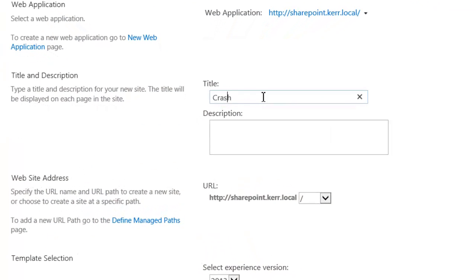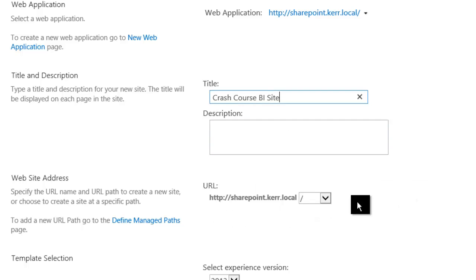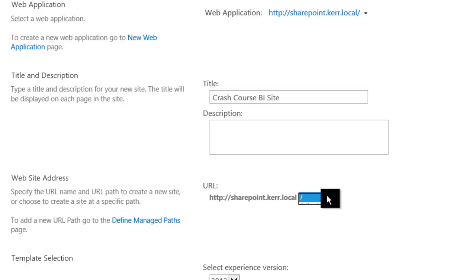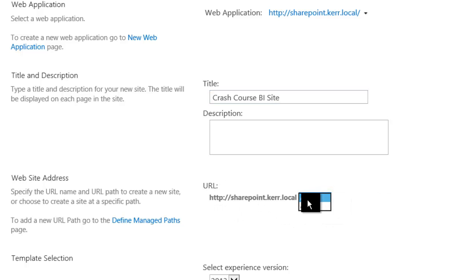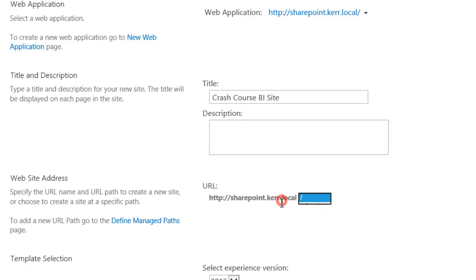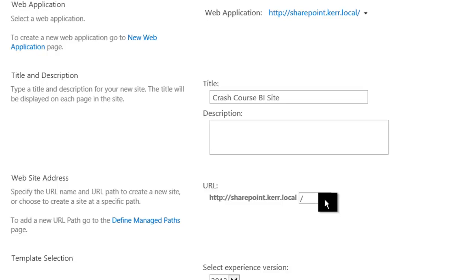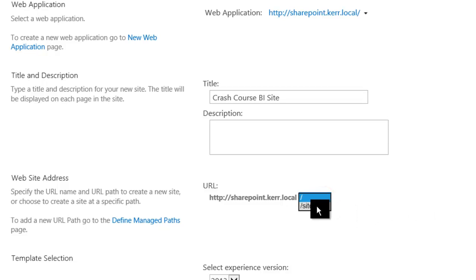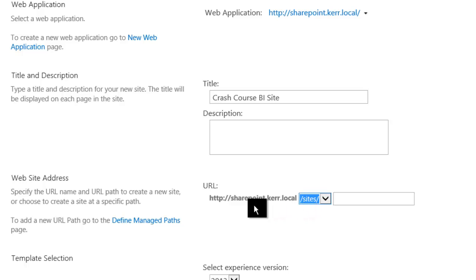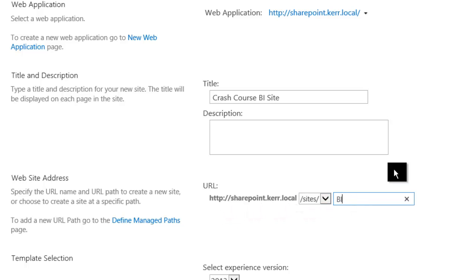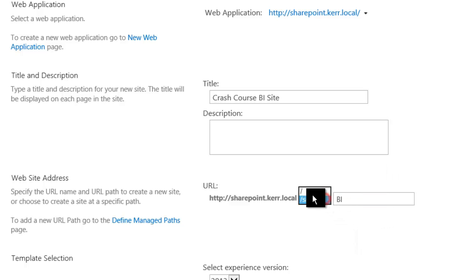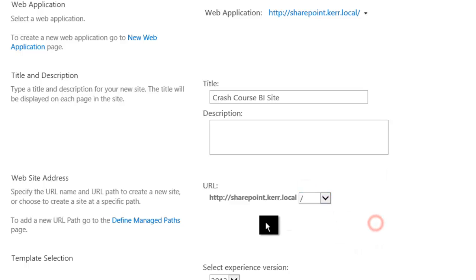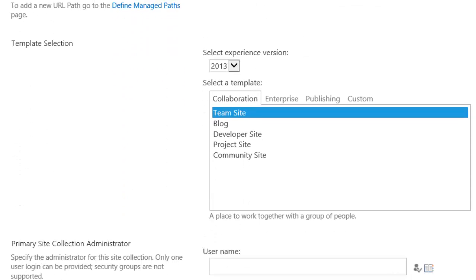So this is going to be called the Crash Course BI Site, we'll call it. I won't bother with the description. Here's where we choose the URL of the site collection. And you can only choose the root URL once per web app and that's what I'll select. If you do create multiple site collections you can create them under managed sites like this, for example. So I could do the web application slash whatever I want, maybe I'll call it BI. But in this environment I just want to have one as a root, that'll be a lot easier.